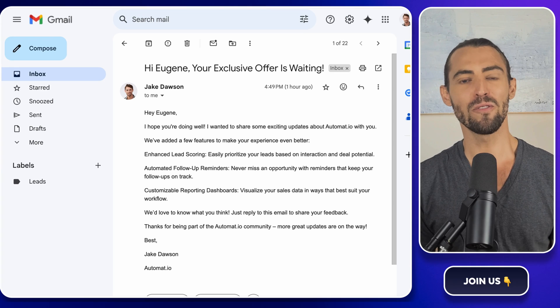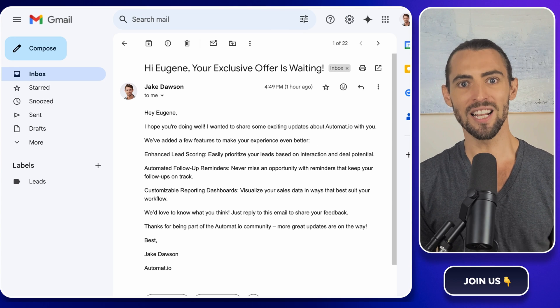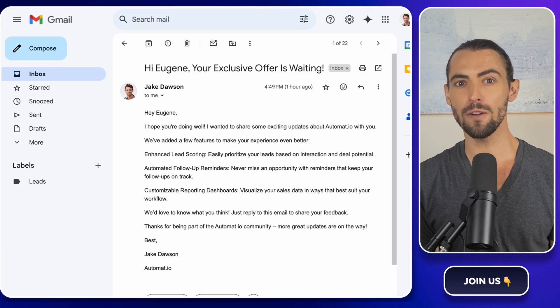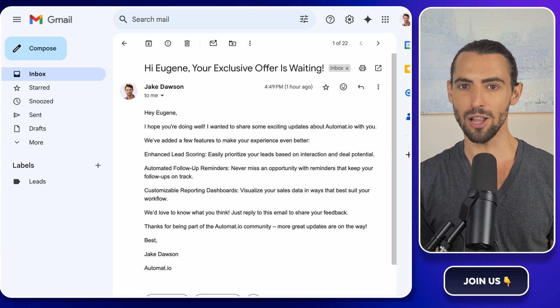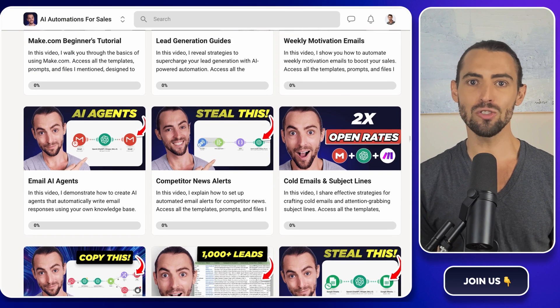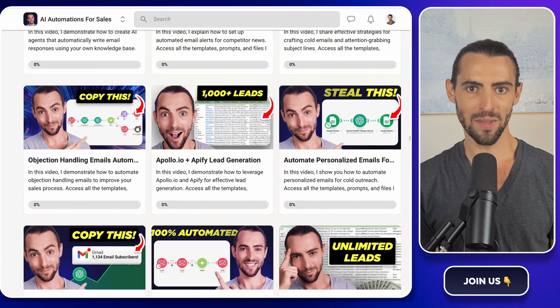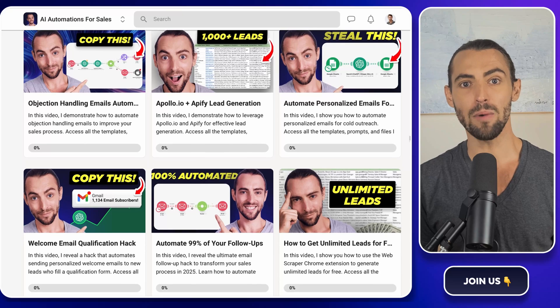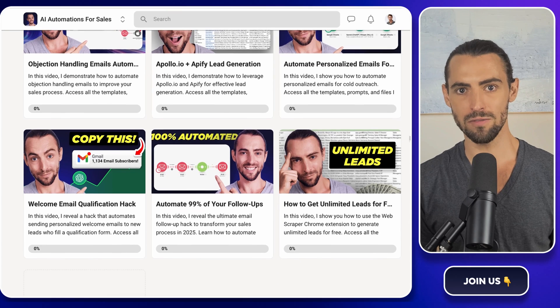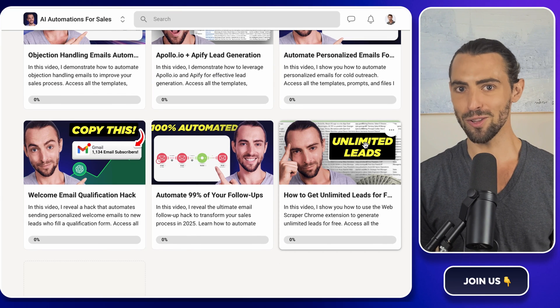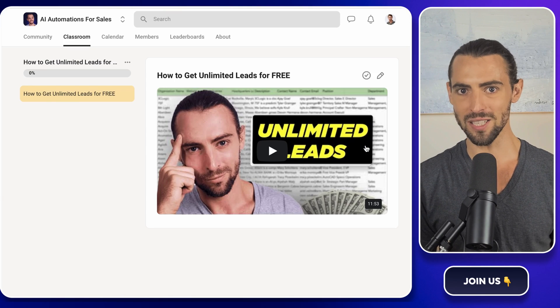Now, before we jump into it, if you're new to the channel or just looking for more ways to level up, make sure you check out the school community linked below. It's where we keep all the exclusive make.com templates. Yes, including the one we'll be using today.